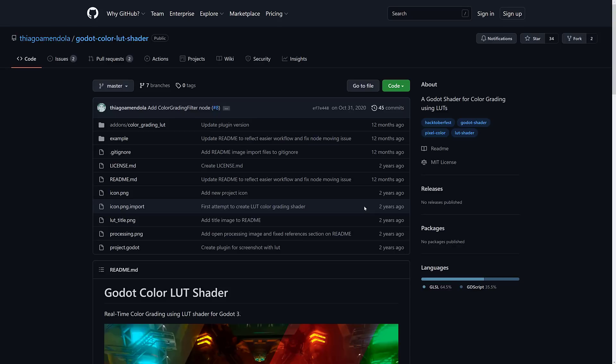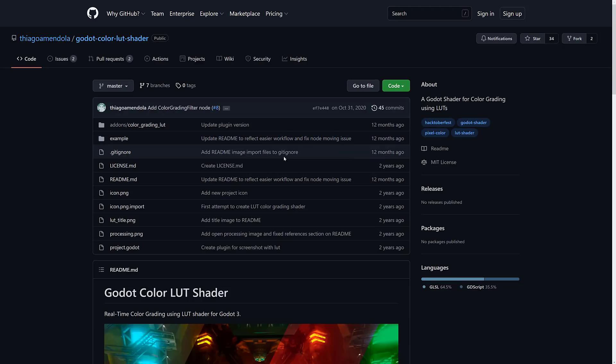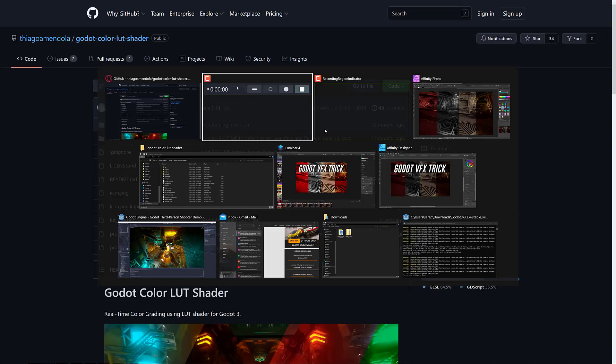So what we're going to do is look at them in Godot. Specifically, we're going to look at them using a plugin called the Godot Color LUT Shader. I'm going to show you first what a LUT is all about, and then I'll show you how you can use it in Godot using this particular plugin to do some really cool and profound effects.